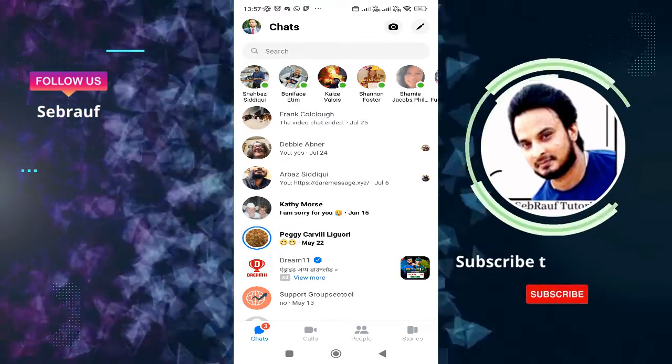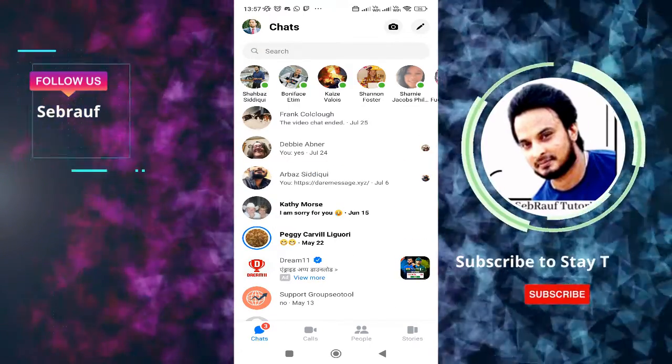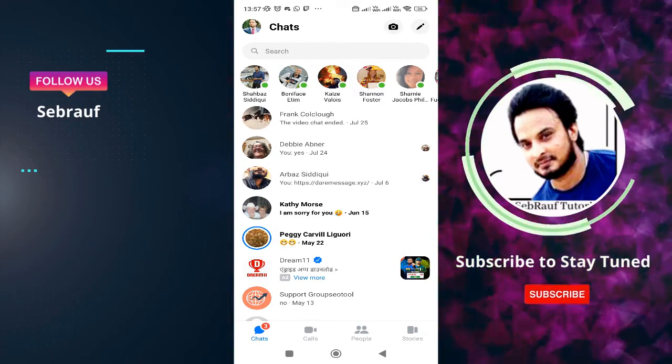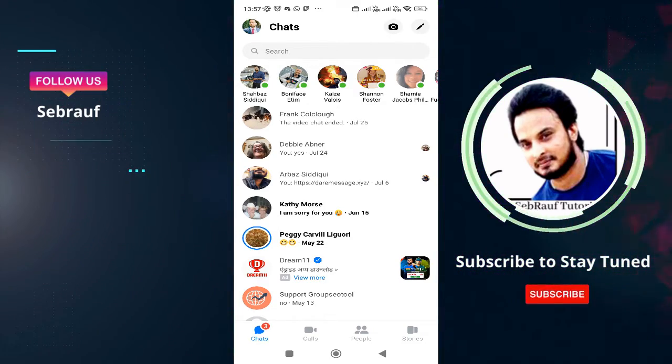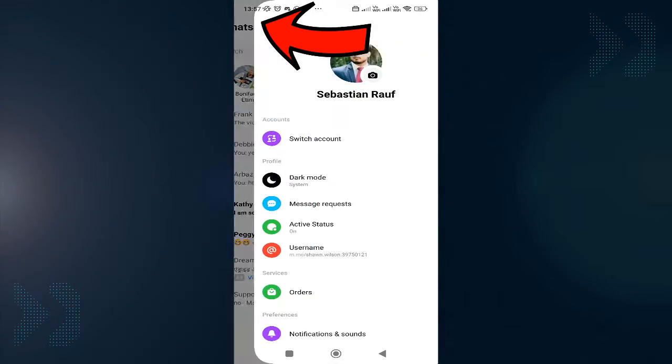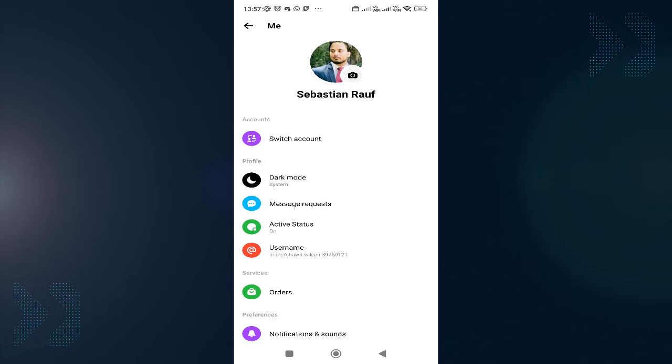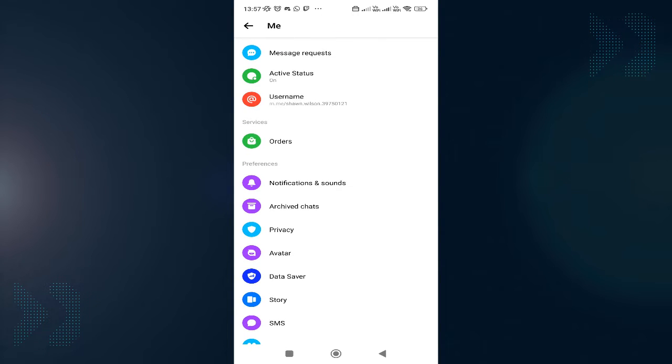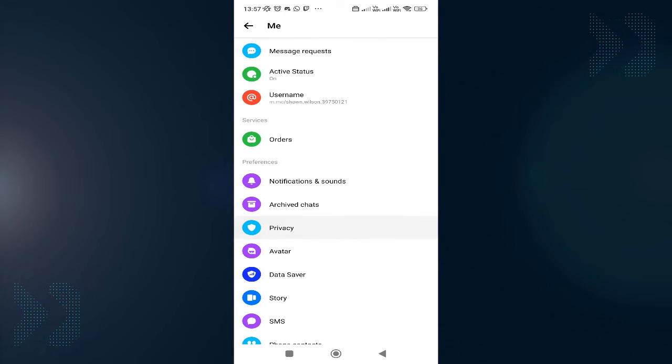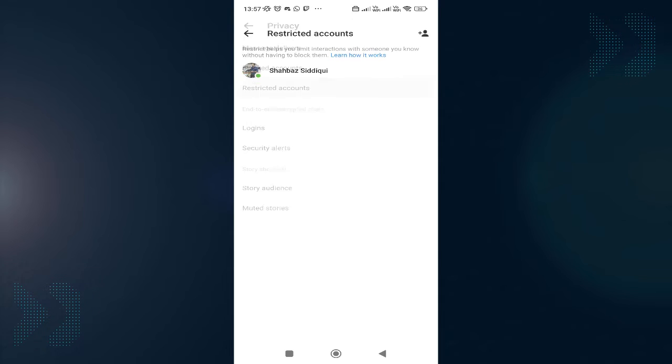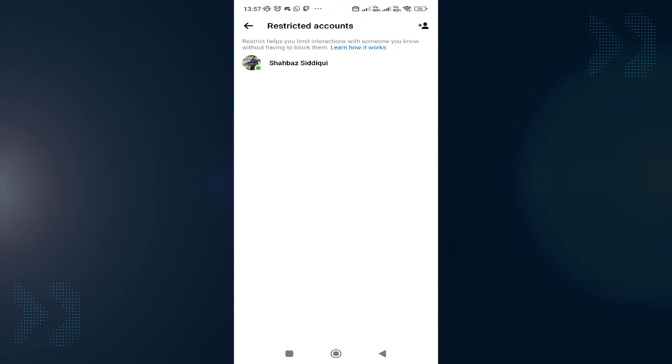So how you can view these restricted messages: you have to tap on the profile picture at the very left and top, then scroll down and you have to tap on privacy. And here you will find restricted accounts. Tap on it.